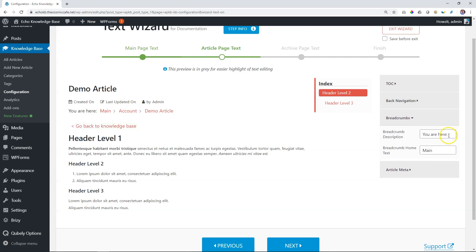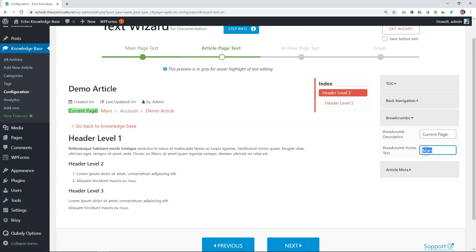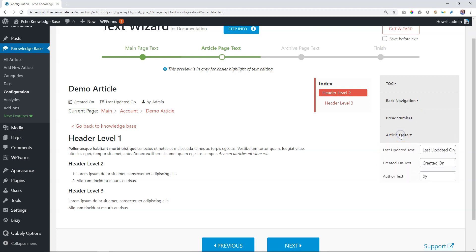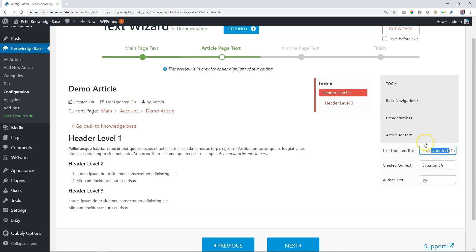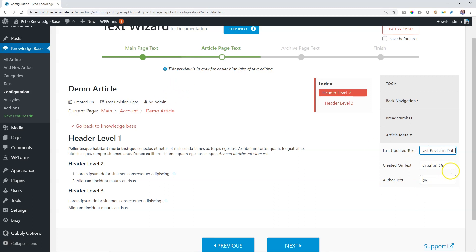Breadcrumbs, you are here. We can say current page. And breadcrumbs home text, we will say main. I'll leave it on main. And then article meta over here. So we can have last updated on. I'm going to change this to last revision, last revision date. Created on. Well, I leave that author text by, from, by, from. Well, let's leave it on by. And this is your article page. So again, we're not changing the content. We are changing those fixed text strings that are baked into it.